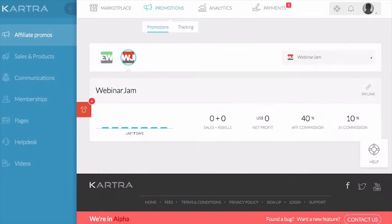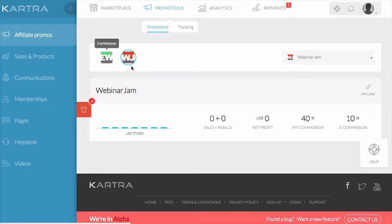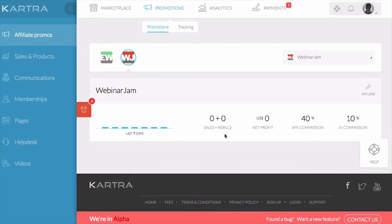Welcome to Kartra. I just want to take a moment to show you around your affiliate account. When you log in, your affiliate account will look something like this. Right here are the promos that you signed up to promote, and of course, in the very beginning, you'll see that you have no sales or rebills as they come in.